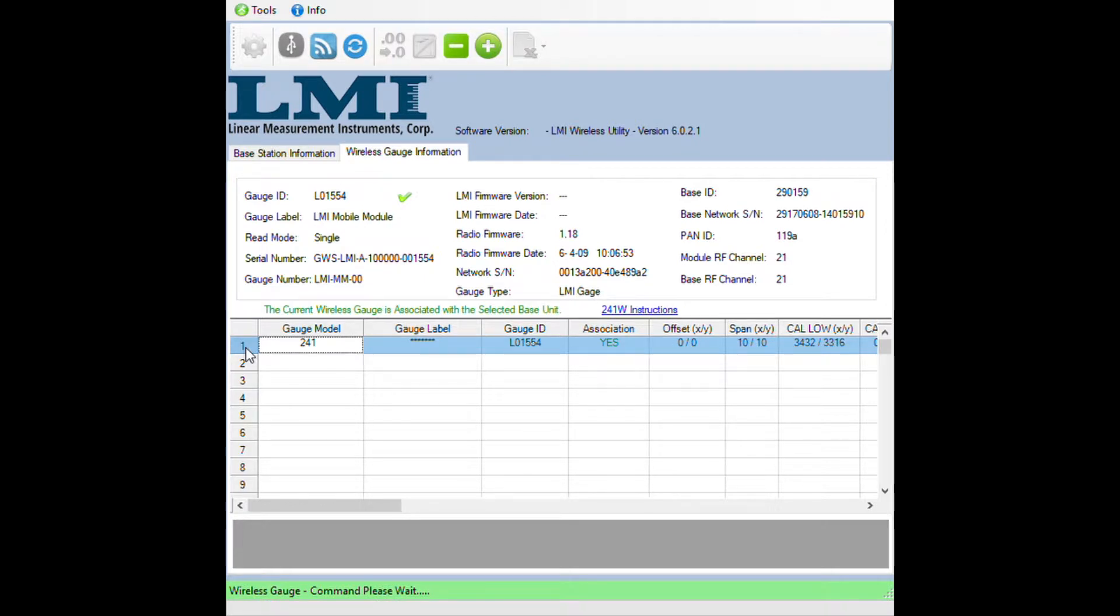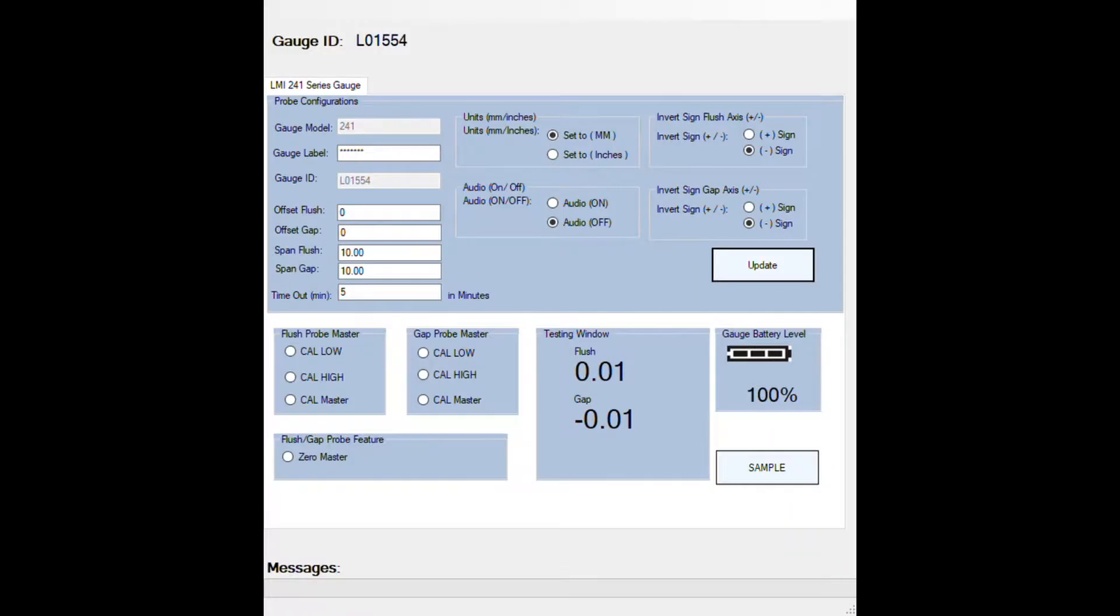Double click on the number one. The screen will go blank and it'll open up your calibration screen. This is your calibration screen.